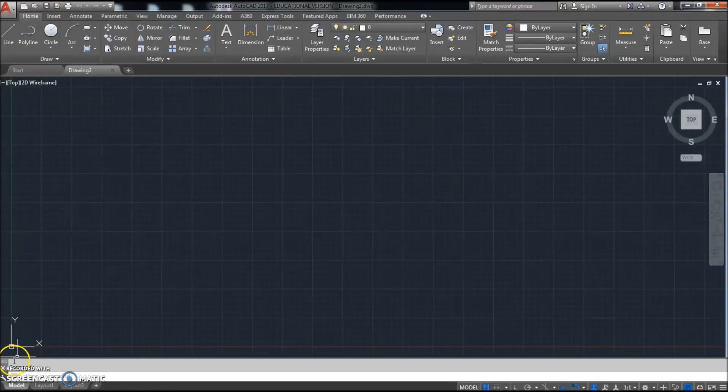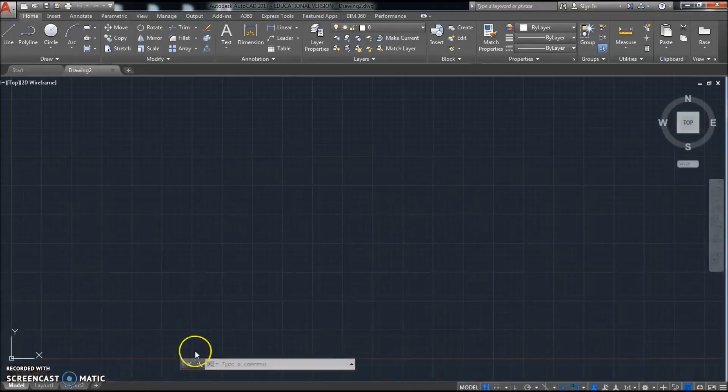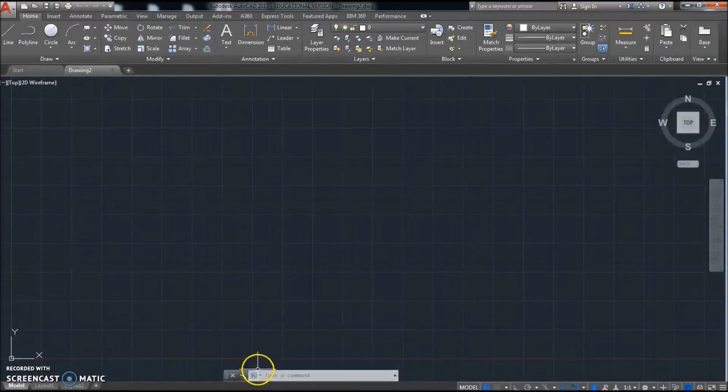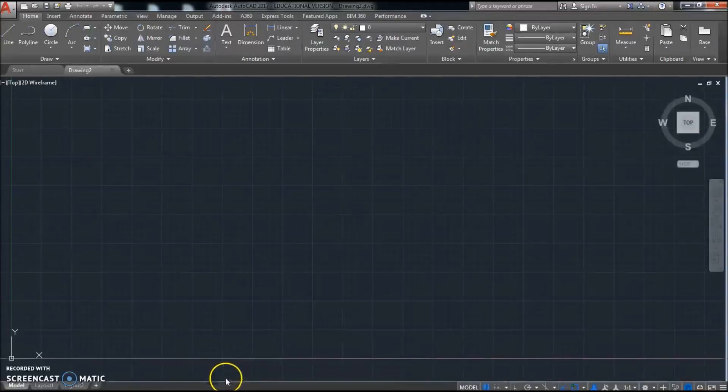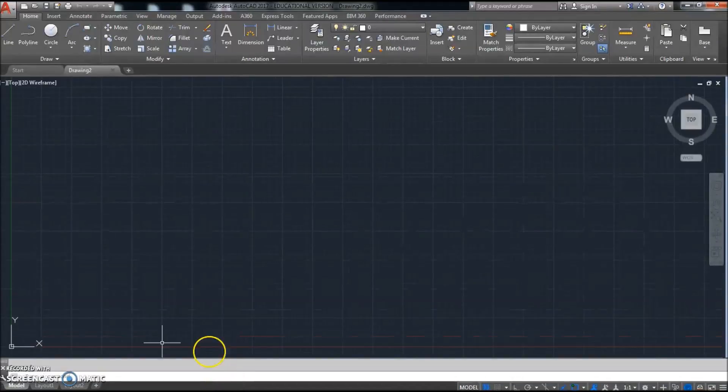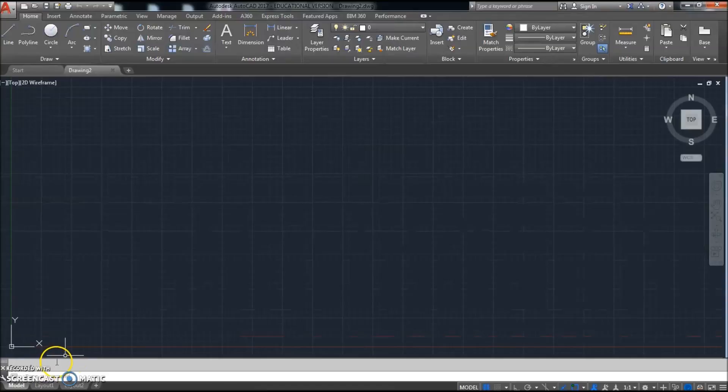We're going to leave things the way they are. If your command line was laying flat like this down here and you only saw one line on it, go ahead and dock that down there in the bottom. We're going to lock that in place so you can see more lines on our command line.